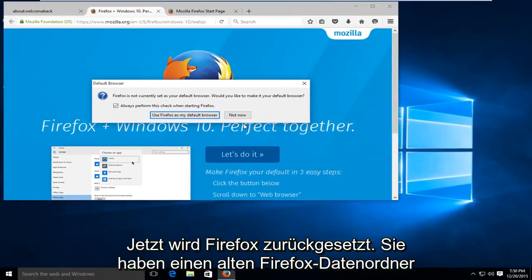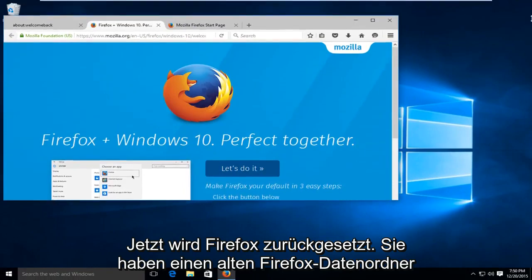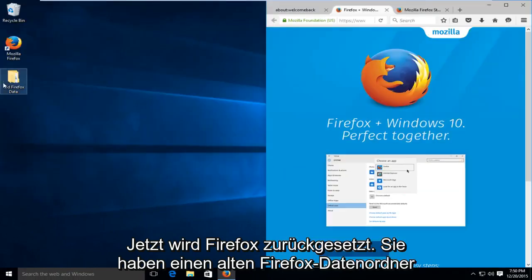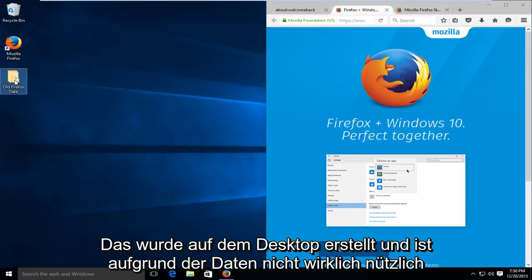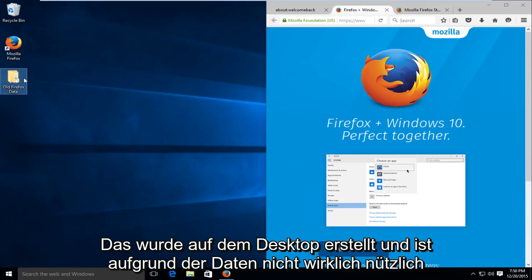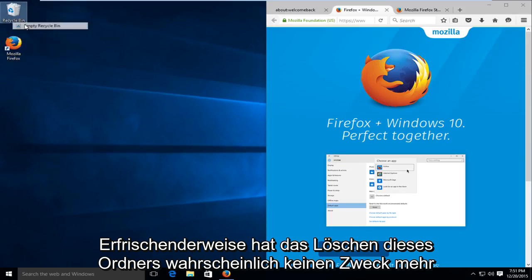So now this is reset Firefox. You have an old Firefox data folder that's been created on the desktop. It's not really useful as the data has already been re-imported back into Firefox as we saw it doing when it was refreshing itself. So at this point, you probably could delete that folder. It doesn't really have any purpose anymore.